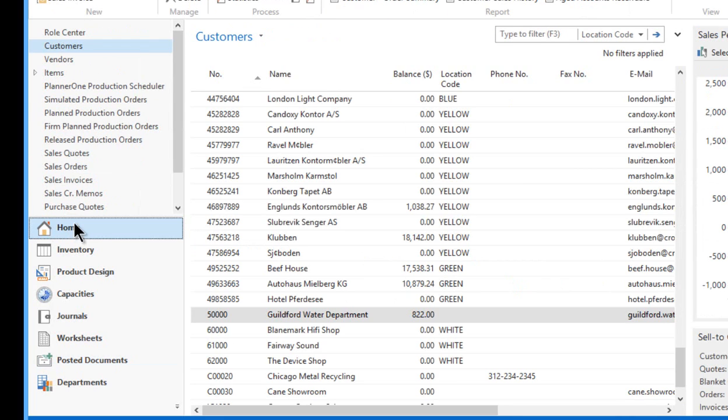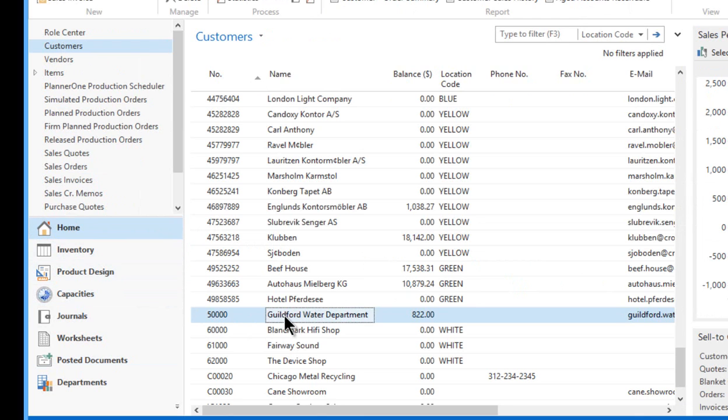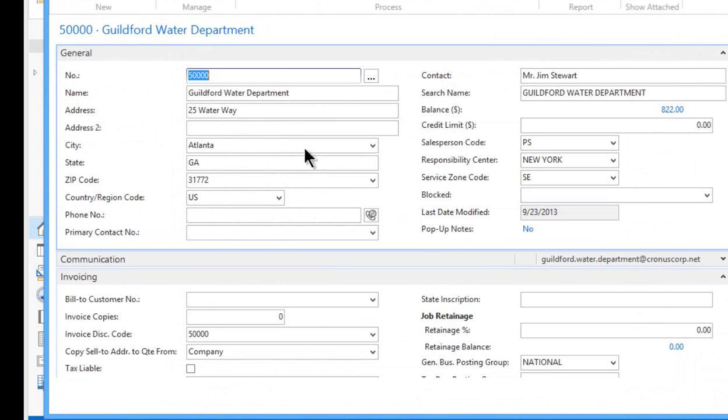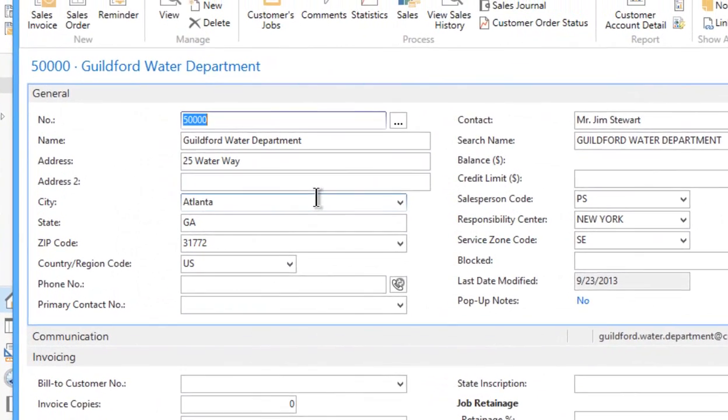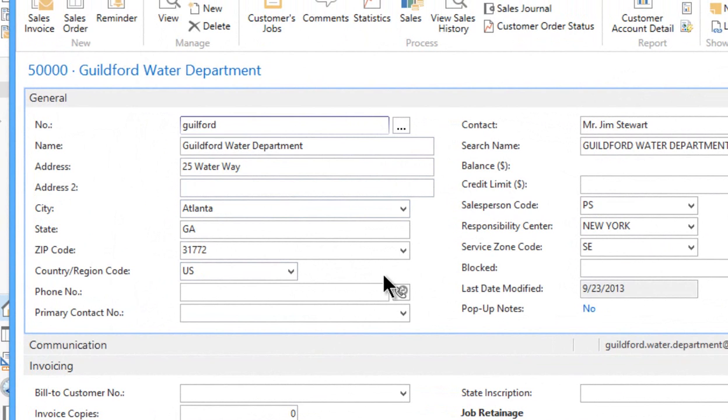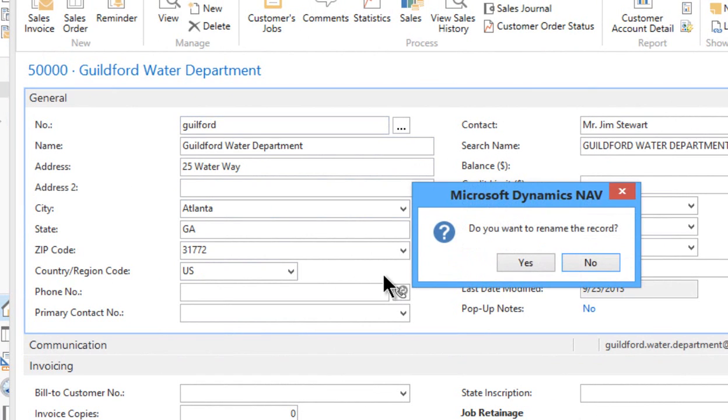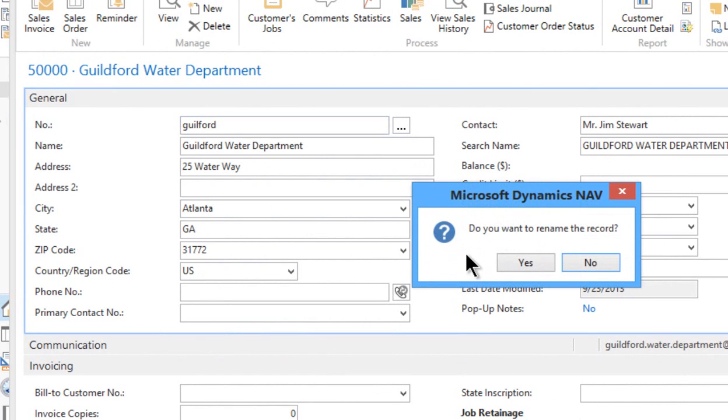But one of the powers of the NAV software is when you're sitting on a customer card right here and you say, well, I've decided I don't want to use a pure number. I want to use an alphanumeric code. So let's just change this to Guilford, G-U-I-L-F-O-R-D. I'm going to press enter and watch.